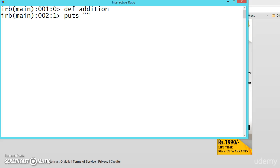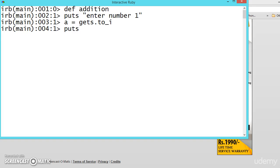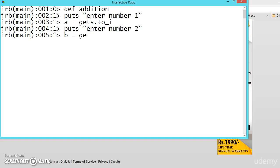enter number 1 and a is equal to gets the value as an integer and puts enter number 2. B is equal to gets dot to I.